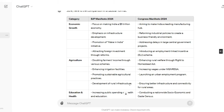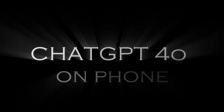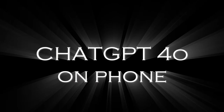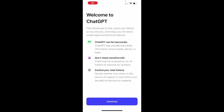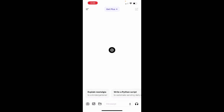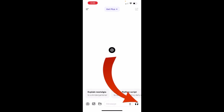Similarly, any PDF or long project report can be uploaded and summarized very easily. You can also use all of this on your phone — download the ChatGPT app from the Apple App Store or Google Play Store, then log in with your Gmail account. After logging in, you will see the interface and click Continue.